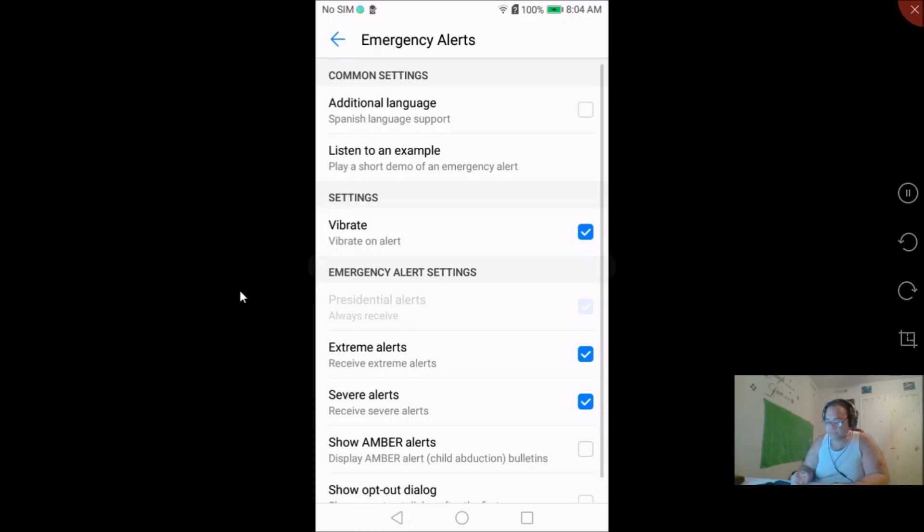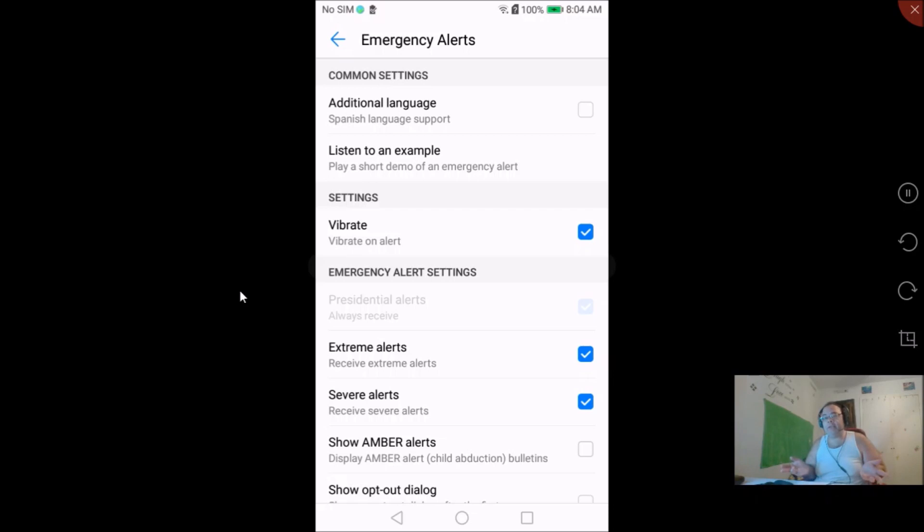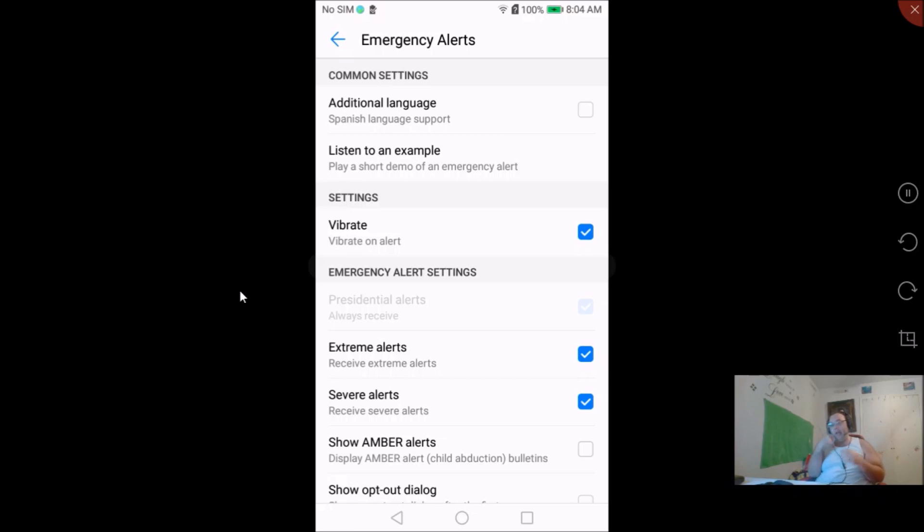You can listen to like an example of what the alert sounds like and everything, and you'll probably get that annoying eerie sound. But this is just a short little tutorial on how you can opt out not to get the amber alerts on your cell phone.